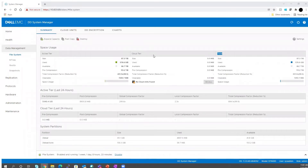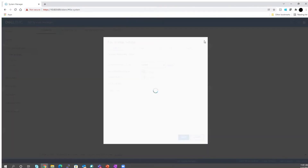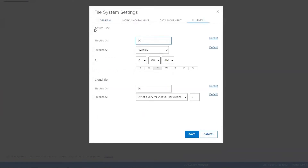First, you need to know about active tier cleaning and cloud cleaning. There are certain default schedules present on data domain. Check if the customer has reverted those schedules to never — whether the cleaning cycles are being run regularly or not. You can check this by logging into the DD UI through ACM or directly. Go to the data management file system tab from the left panel, then go to the settings gear icon on the right side, click on it, and go to the cleaning tab. Here you will see active tier cleaning and cloud tier cleaning schedules. The frequency for active tier cleaning is weekly, 6 a.m. Tuesday, which is the default schedule.